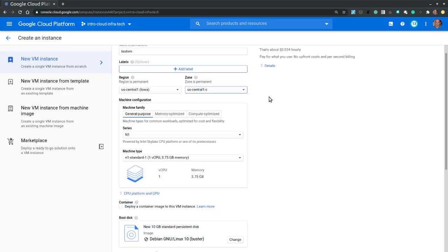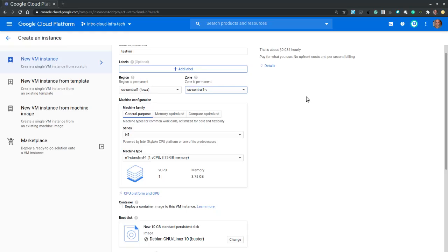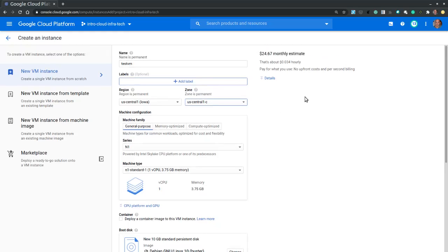Now, as we make our selections, we may notice that the monthly estimate value is constantly being updated when we select more expensive or less expensive VM properties. This estimate assumes that the VM is running nonstop for an entire month.